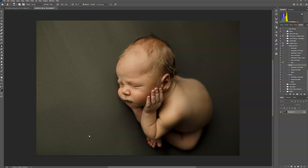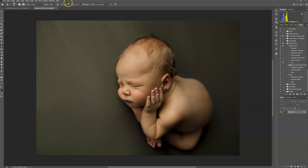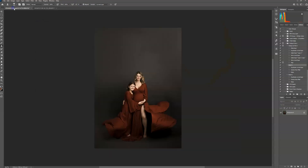Hi everyone, this is Ashley from CT Arena Digitals. I'm going to do a tutorial to show you how to use the background smoothing action in Photoshop. I have two images open — I'm going to do a newborn image and also a maternity image on seamless.